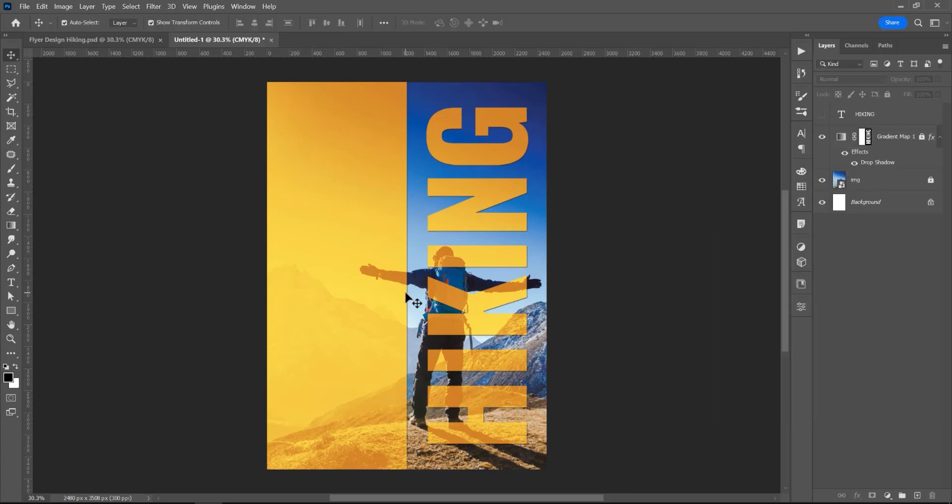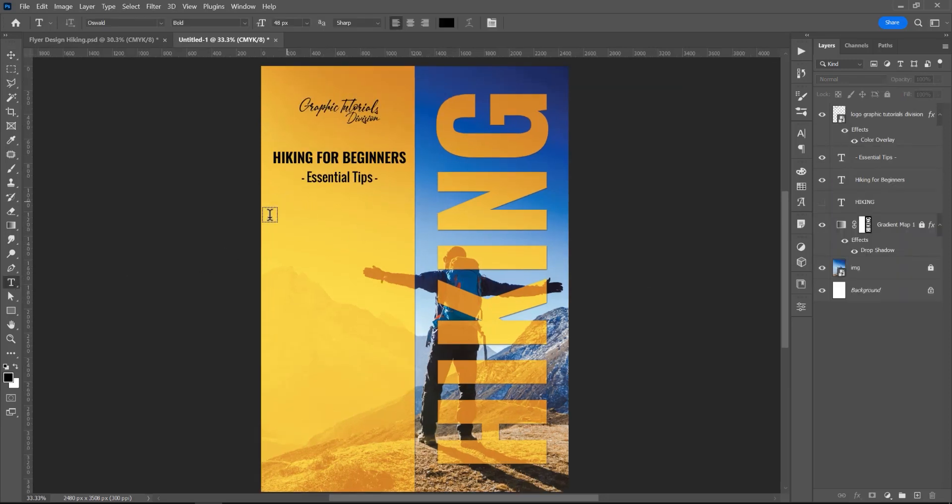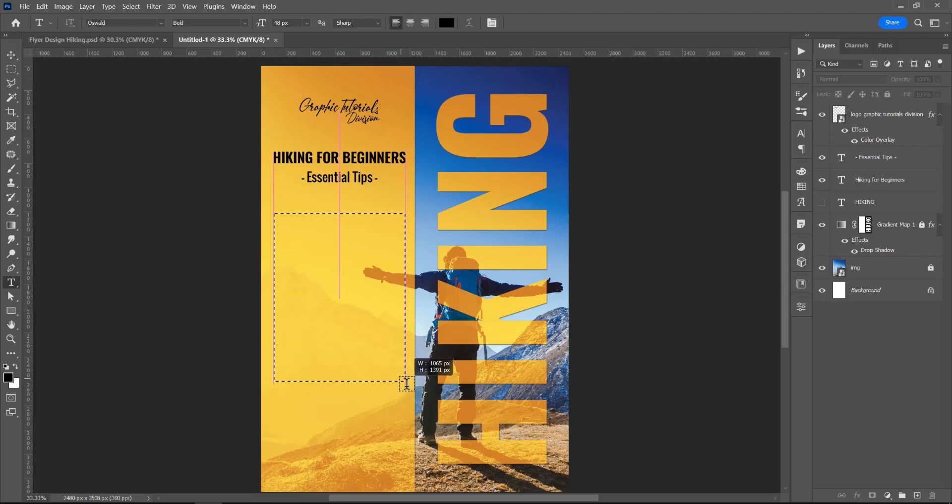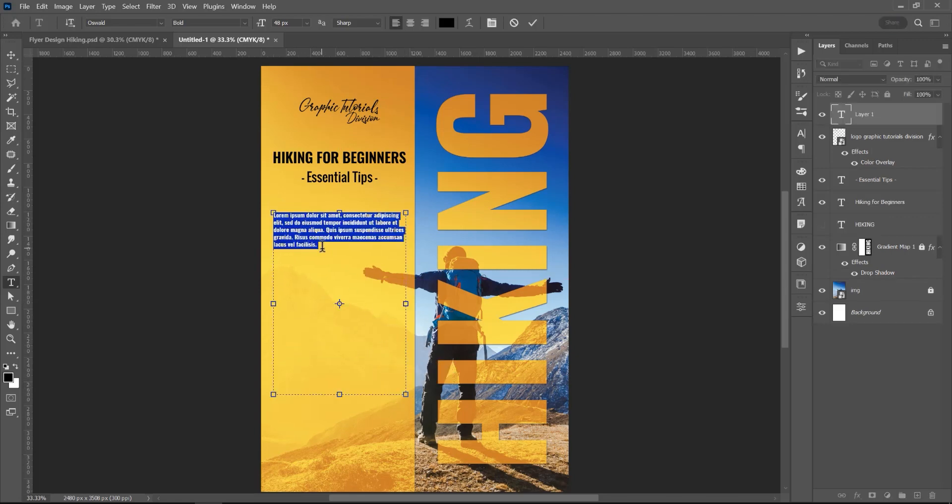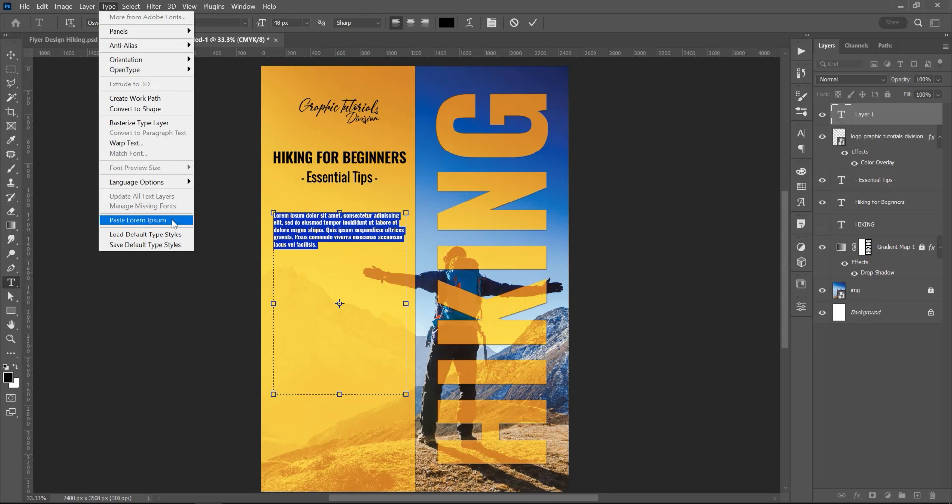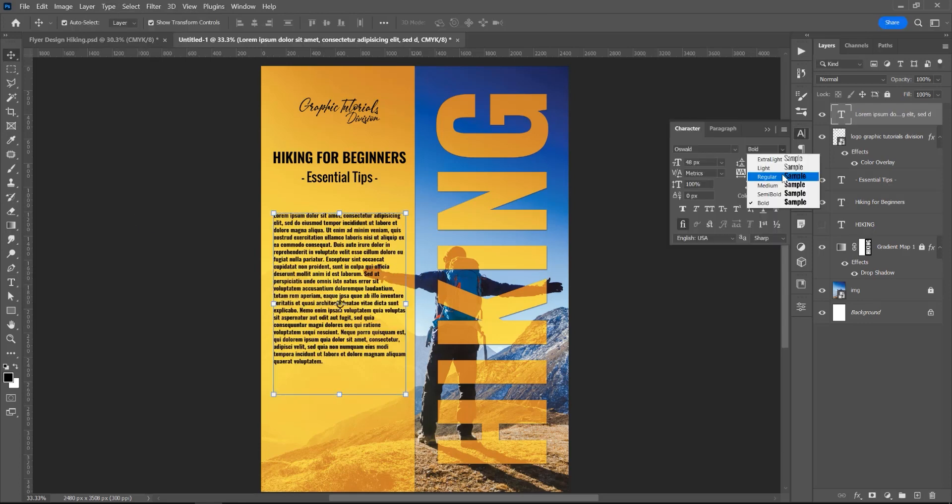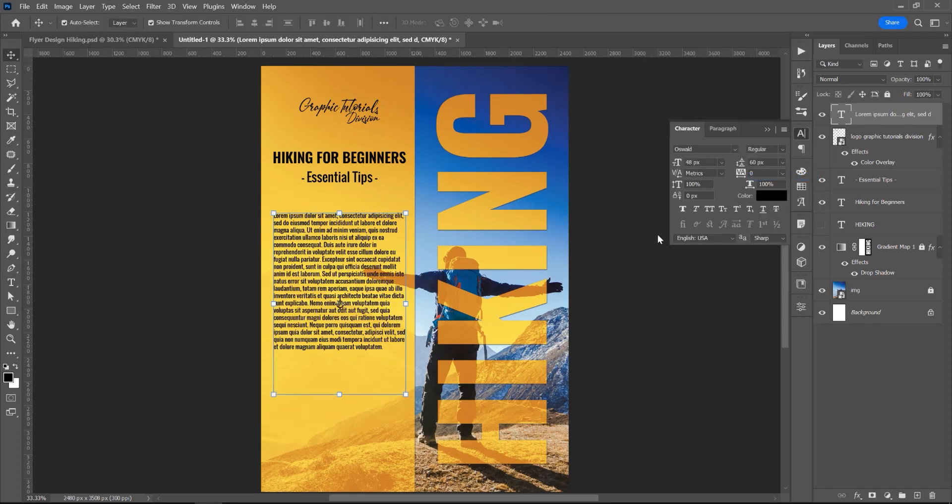In the left side, I will place text, logo and the website. For the text, if you want, click on this Horizontal Type Tool, click and drag and create a text box. Now, you can just click on Type and Paste Lorem Ipsum, so let's change the text to Regular.